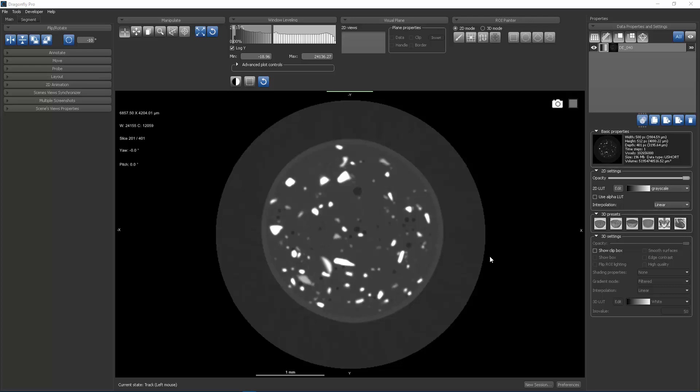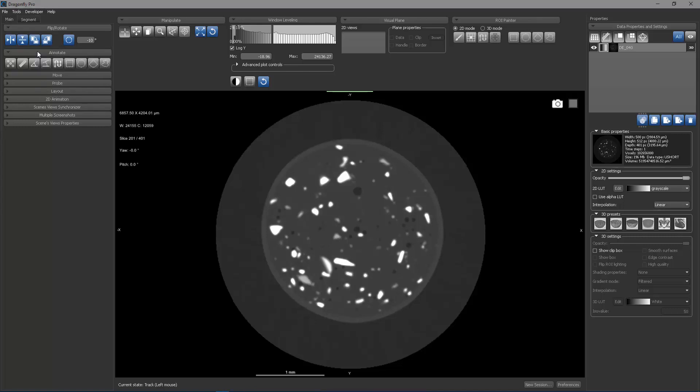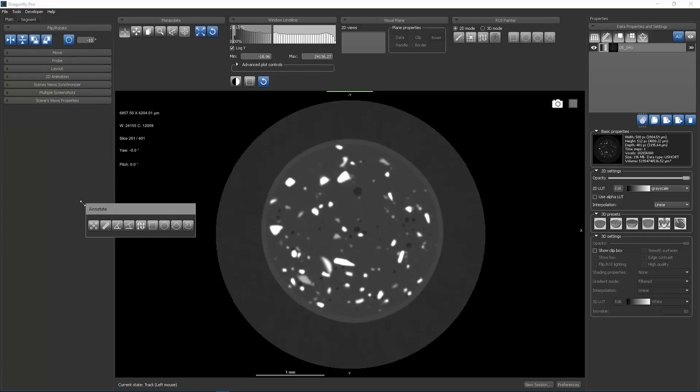In this Dragonfly III training video, we're going to look at the Annotate control panel. The Annotate panel is usually found on the main tab. I'm going to expand it and undock it by dragging it away so we can focus on it.